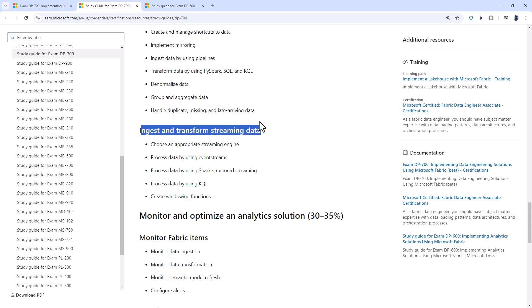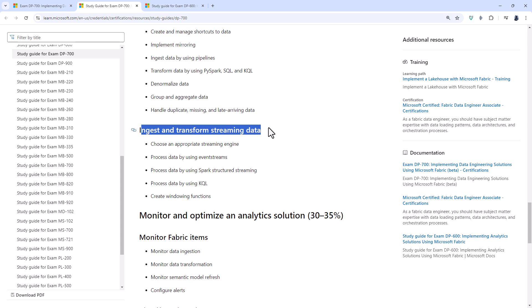Ingest and transform streaming data, well this has been touched on in the DP-600, but not to the same extent that it is here in the DP-700.